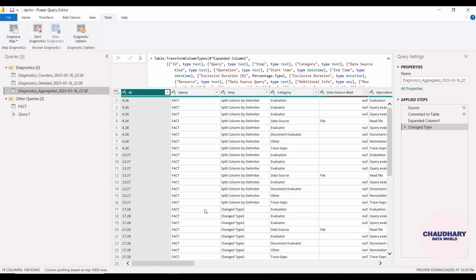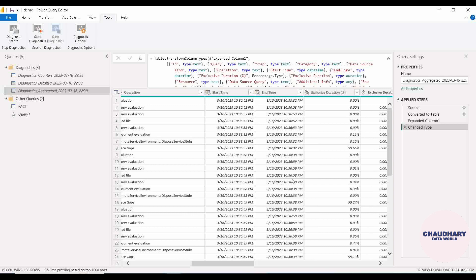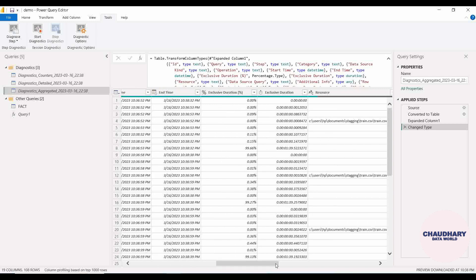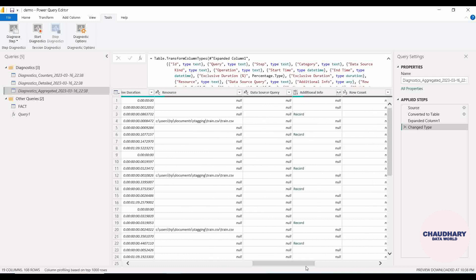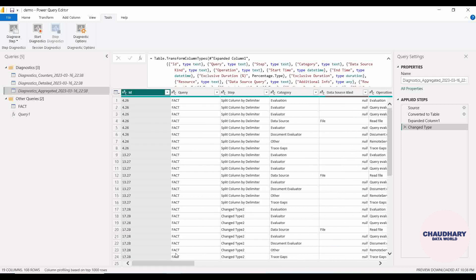Going to the Diagnostic Aggregated view, we are having the top-level view. You can definitely explore all these columns — ID, query, step, and what all values they contain and what their uses are. After that you can understand how the whole query is getting executed, under what all processes, and what process is consuming how much duration. All these things will be clear once you go through the documentation link in the description. That was all about this session — hope it was helpful. Any confusion, let me know in the comment section. Thank you so much for watching, keep liking and subscribing the channel!